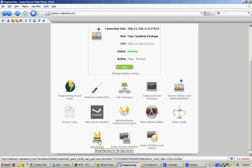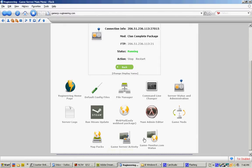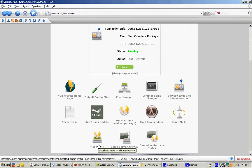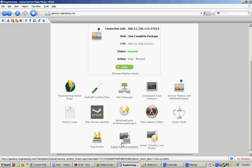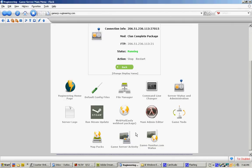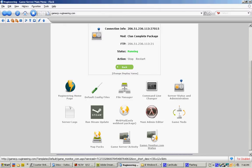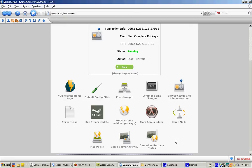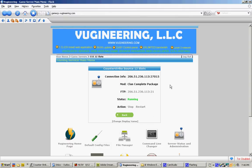The next one would be Map Pack. It's the same thing as GameMod but it installs your main game maps. The next one is GameServerActivity. It will give you a report about your game server activity. And the next one is GameMon. It's the same thing as GameServerActivity. It's just to tell you how many people are on your server, etc.